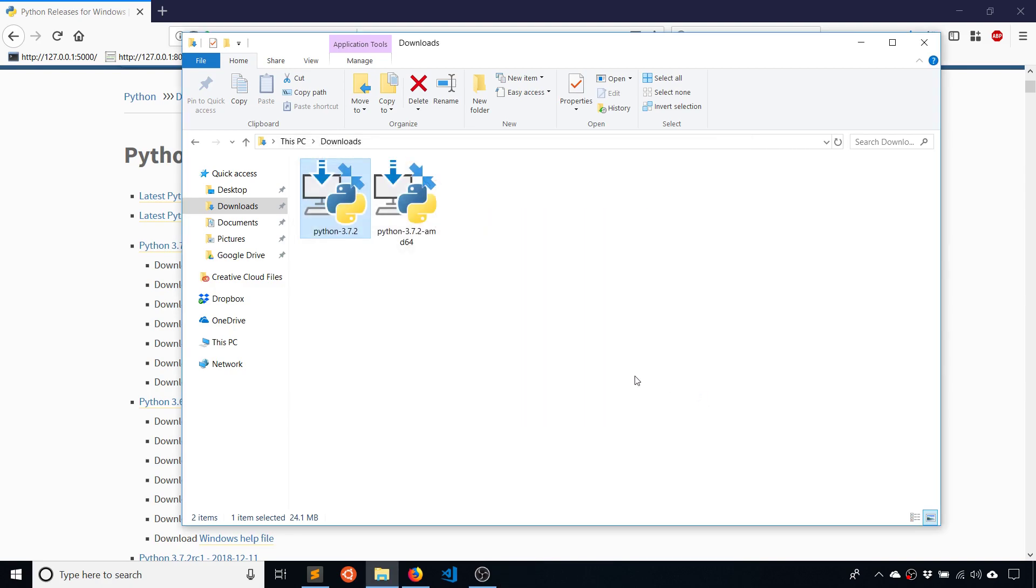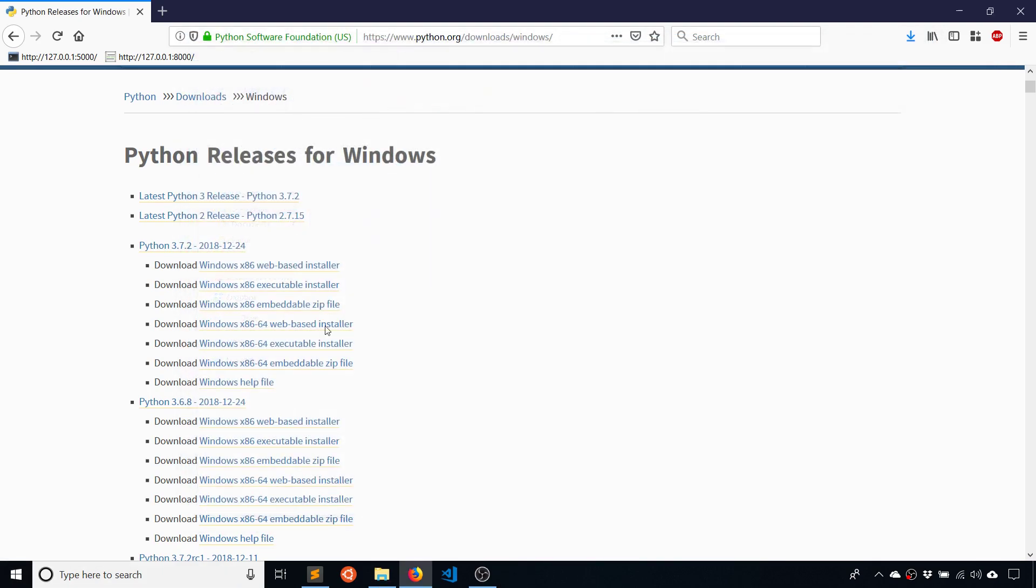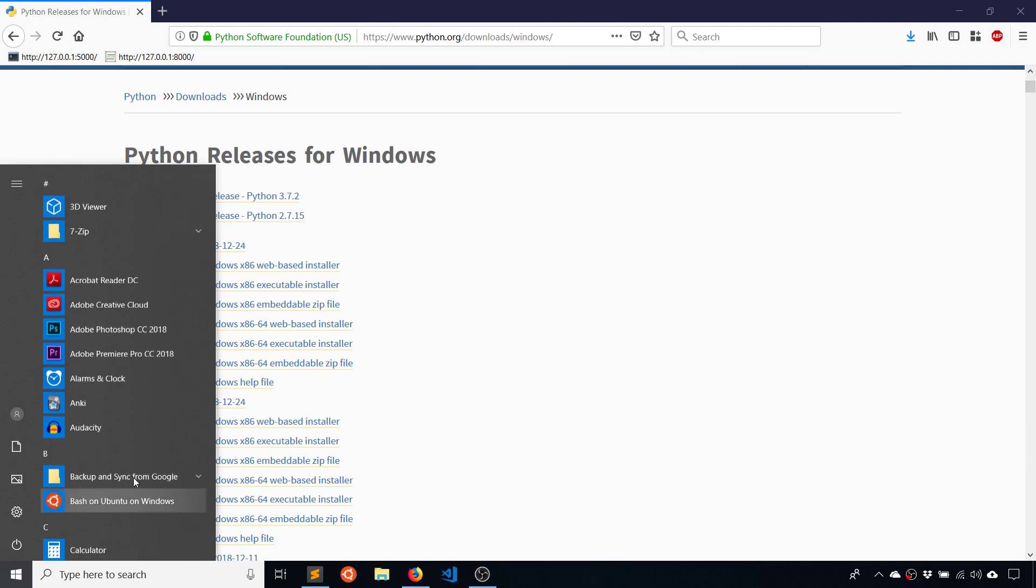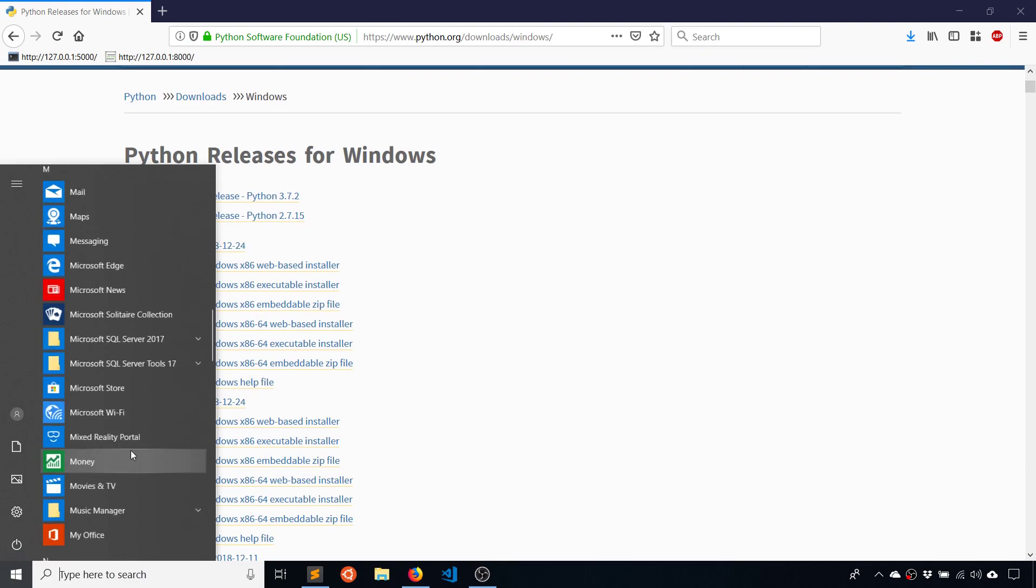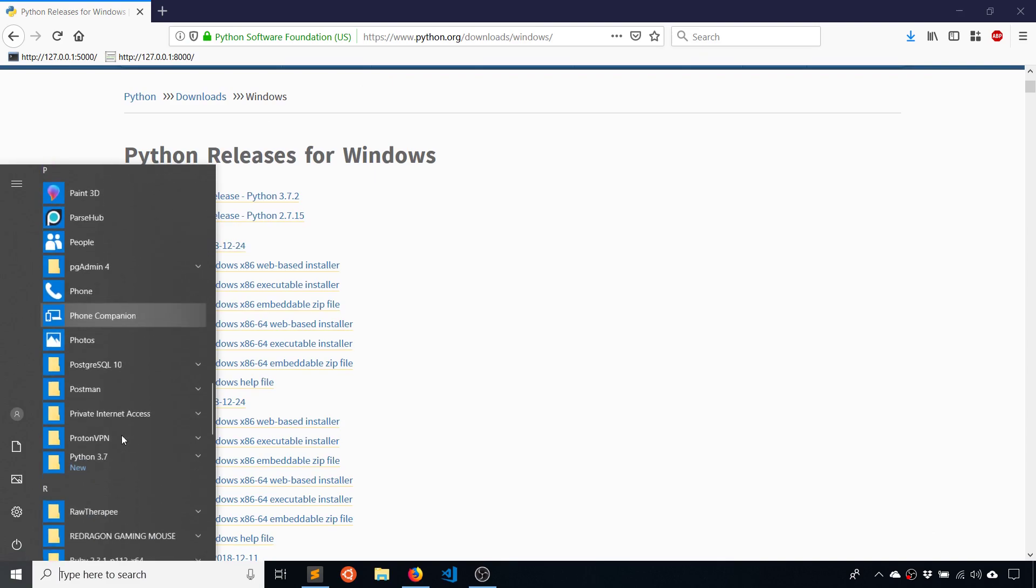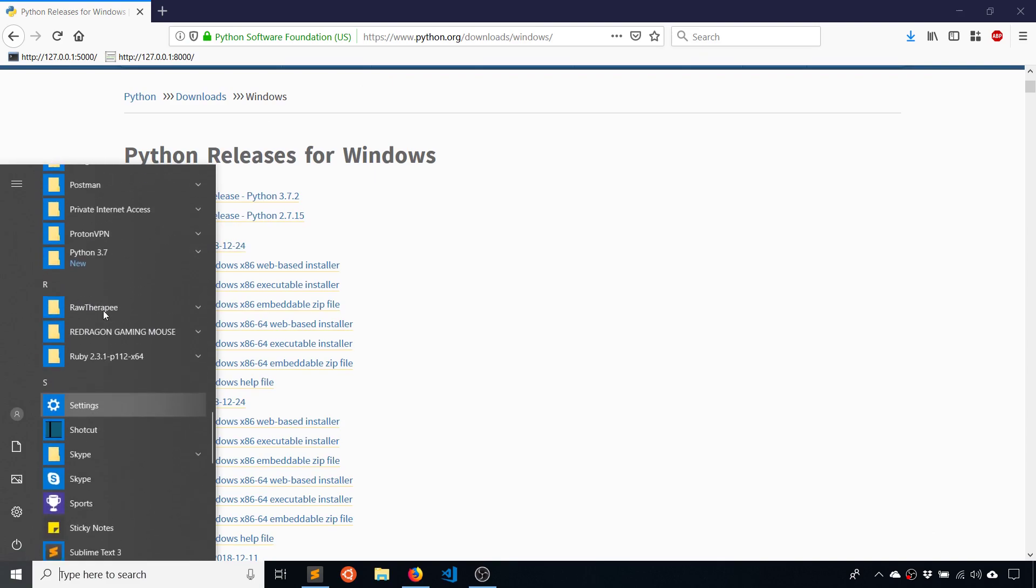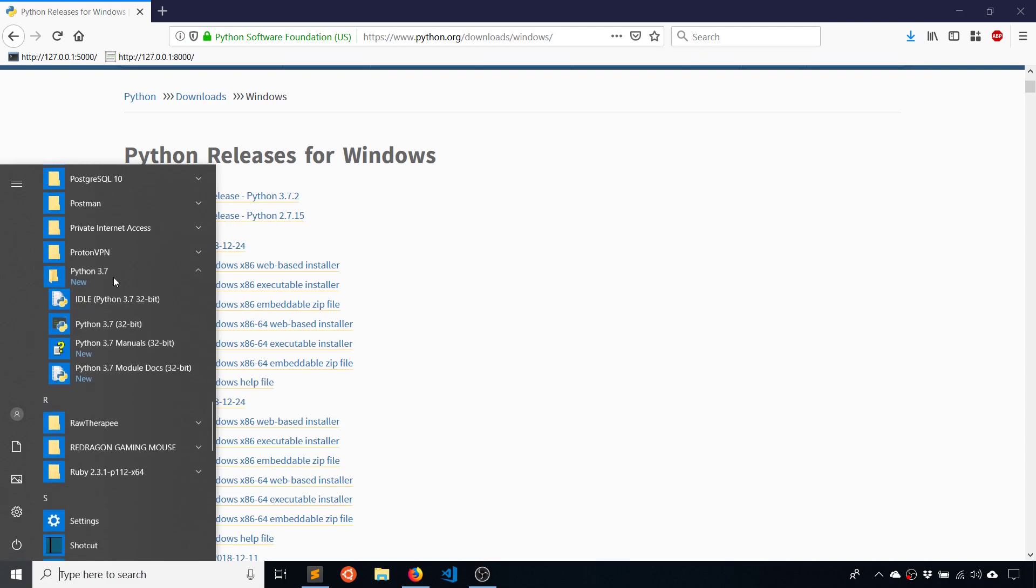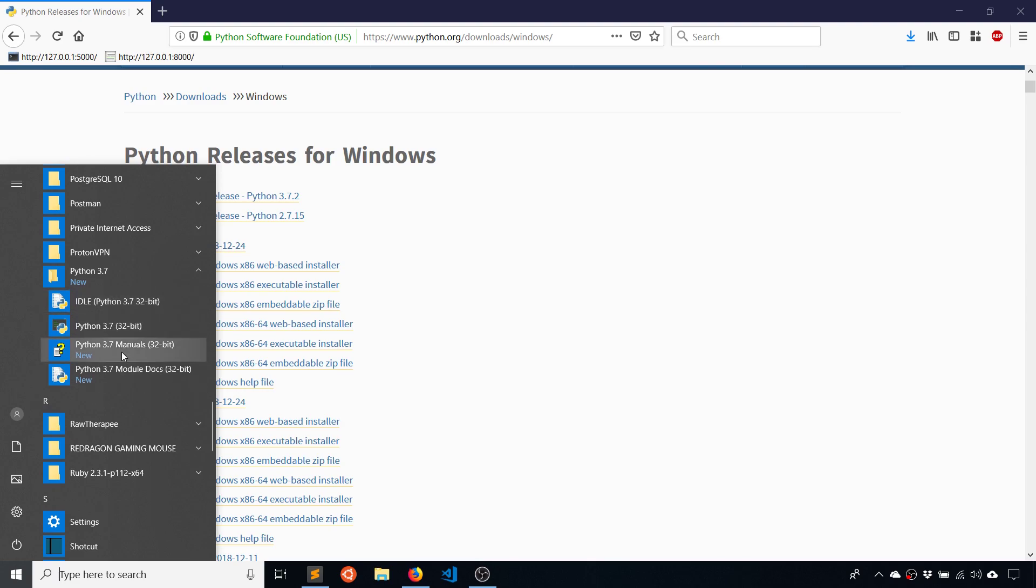So setup was successful. Now I want to look at what was installed. So if I go to Python here, I'll see two things, idle and Python 3.7.